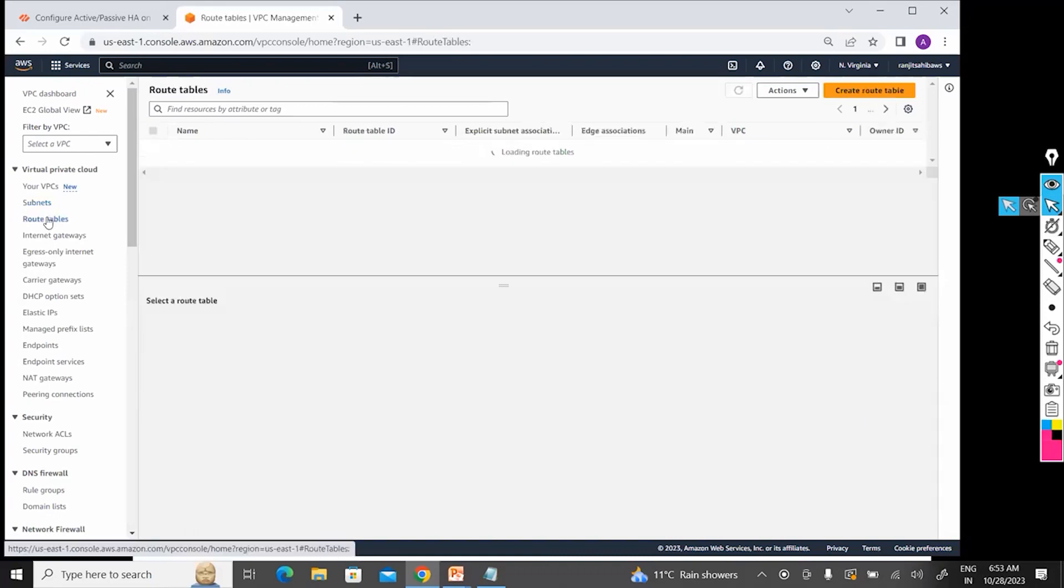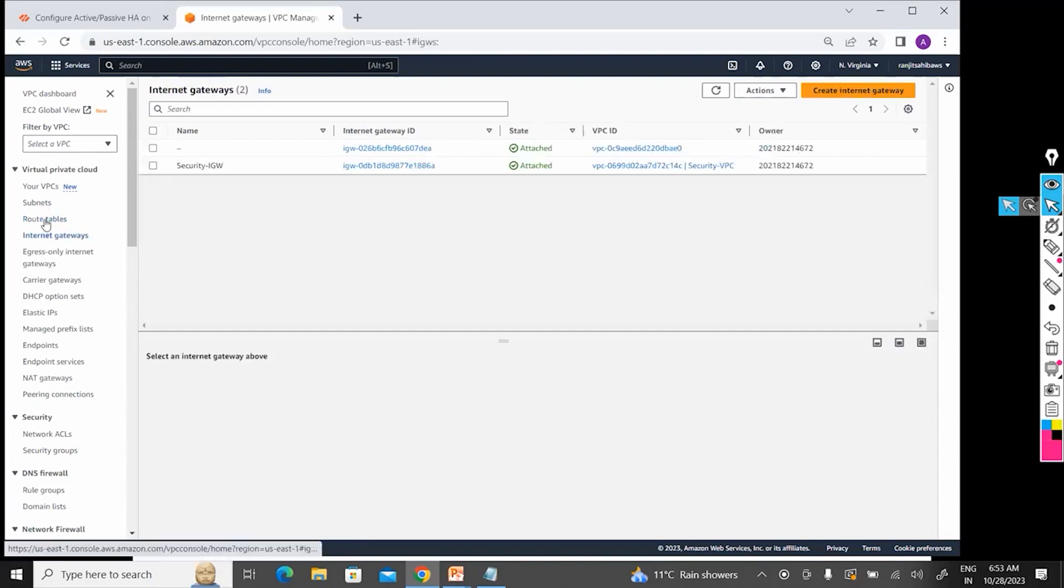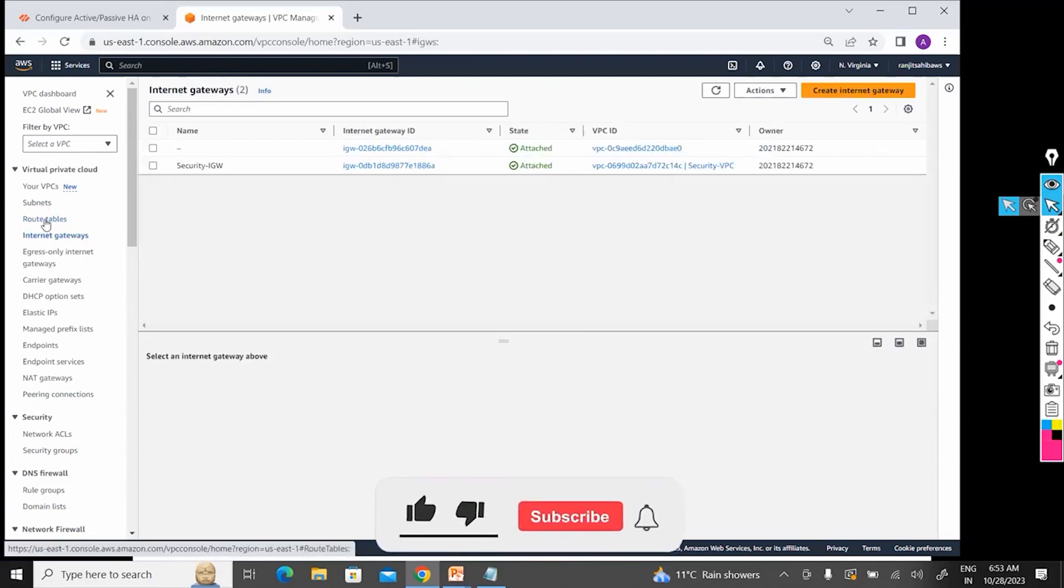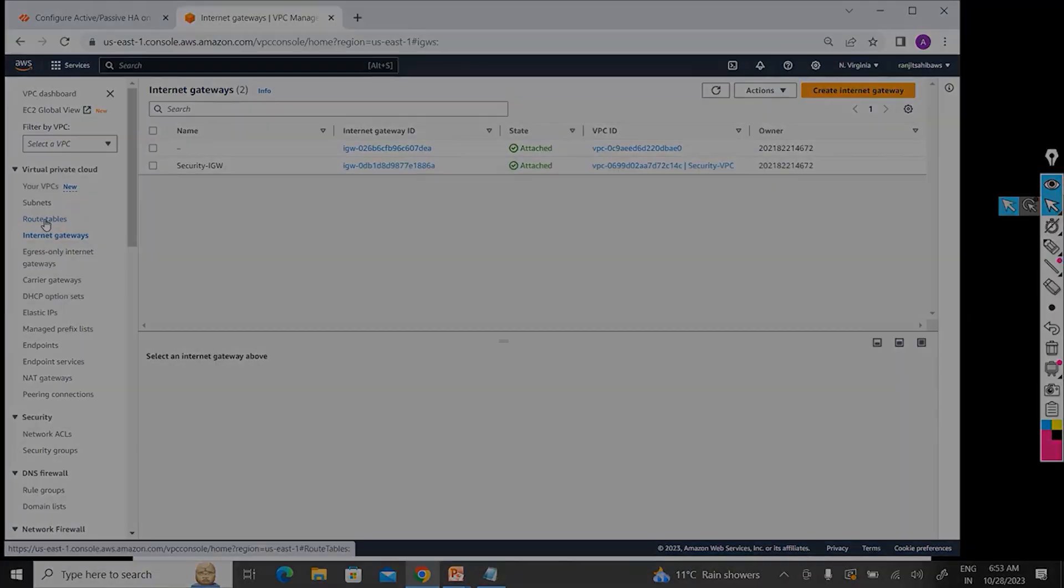So now I created one routing table—oh sorry, I have created IGW. So after creating IGW, now I have to tell them which availability zone or which subnet should go to internet and which one should not go to internet.